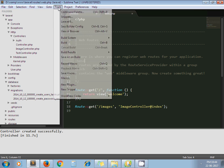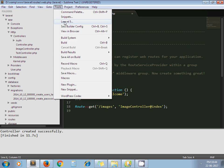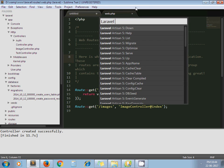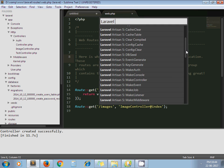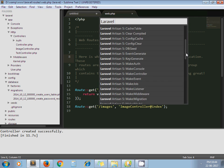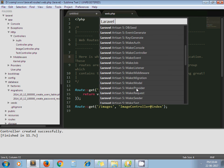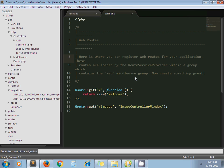Make migration. Make migration create products table.